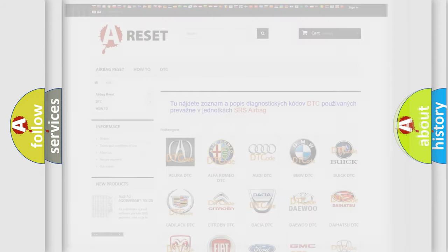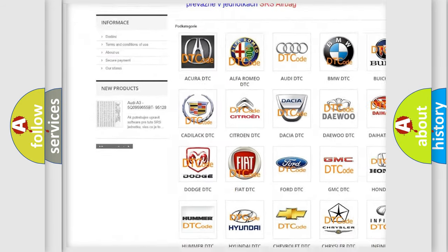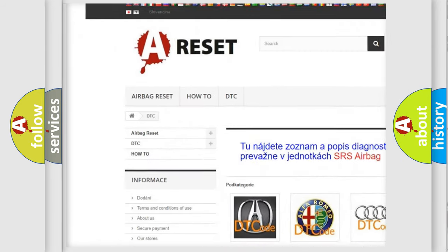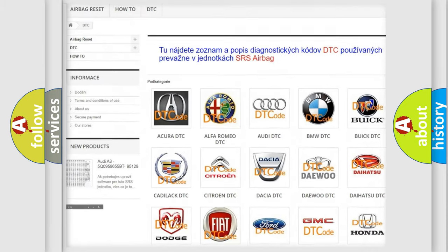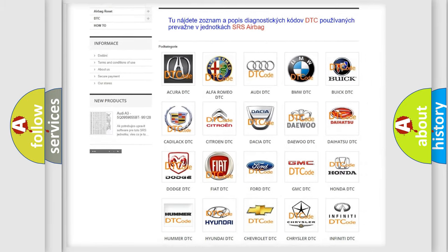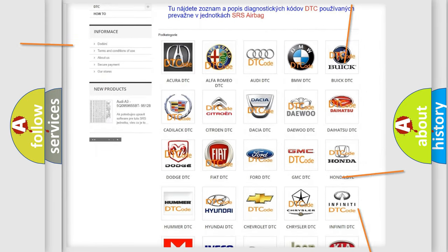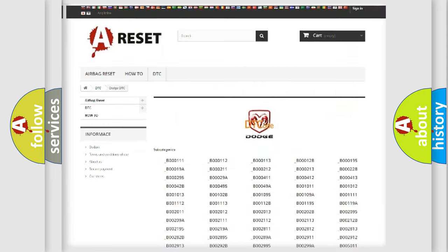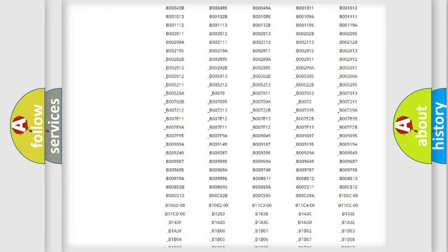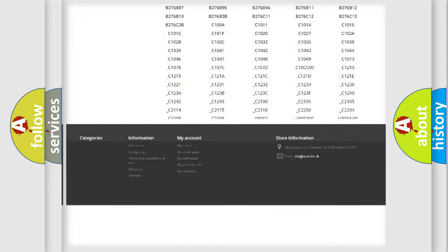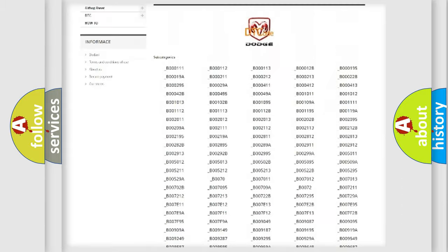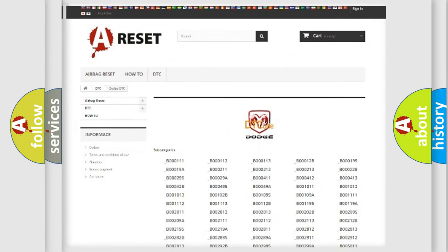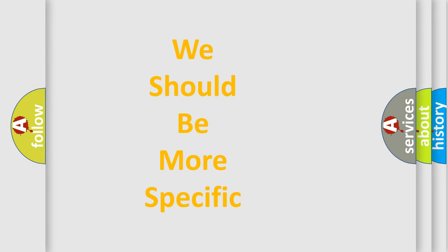Our website airbagreset.sk produces useful videos for you. You do not have to go through the OBD-2 protocol anymore to know how to troubleshoot any car breakdown. You will find all the diagnostic codes that can be diagnosed in Dodge vehicles, and also many other useful things. The following demonstration will help you look into the world of software for car control units.